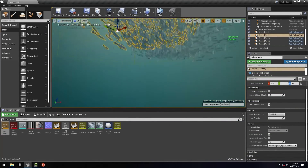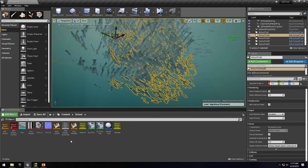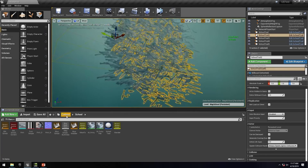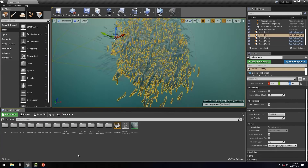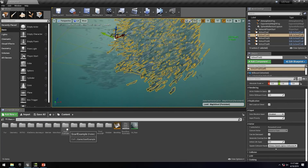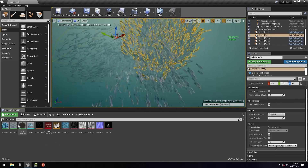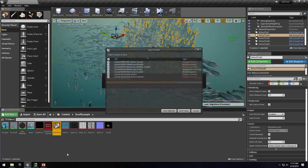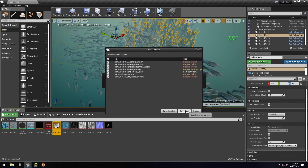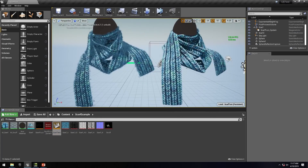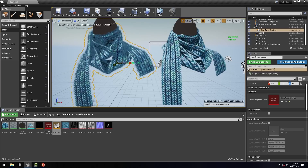And there are our fishies! Just to quickly look at a few of the other examples, as we have still got a few minutes.